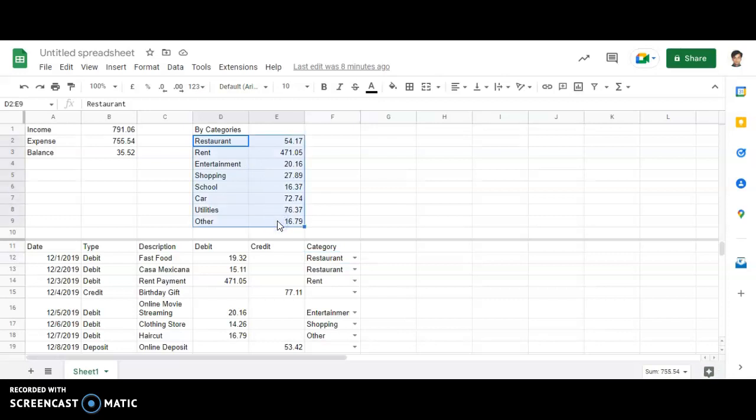you remember, whenever we were inserting a chart, it was clearly mentioned that the first thing is you have to select the data. So I have selected the data.